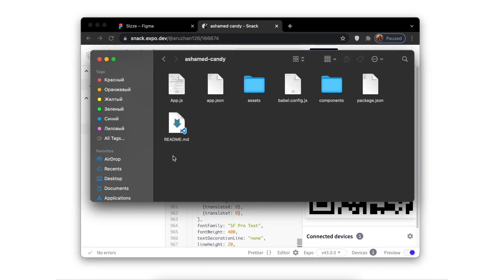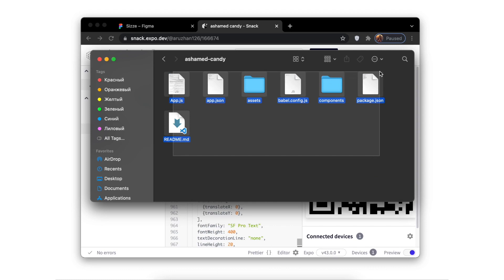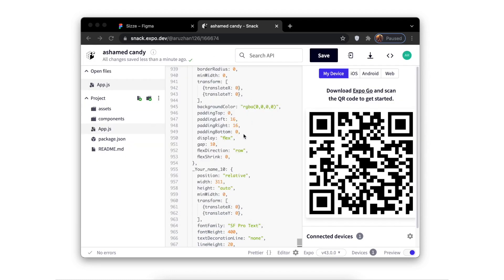We can see that all the necessary files have been downloaded and are ready to use. Thanks for watching this video. Bye!